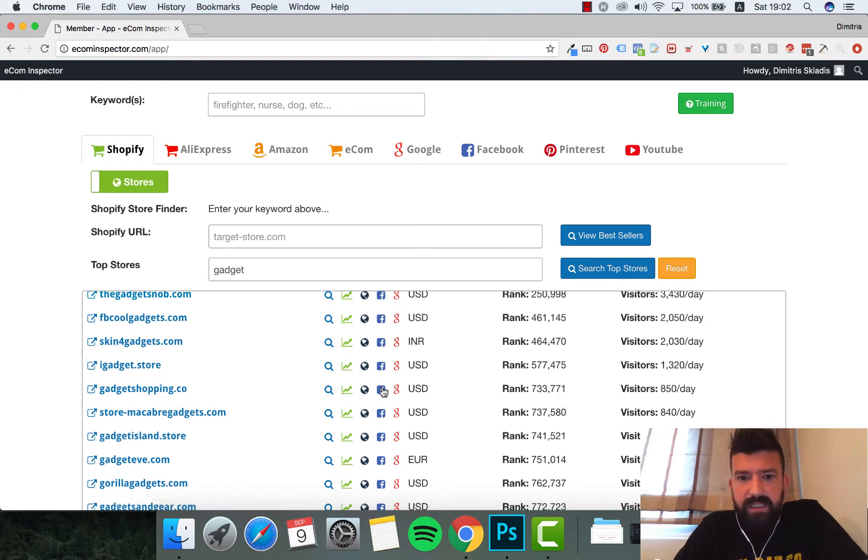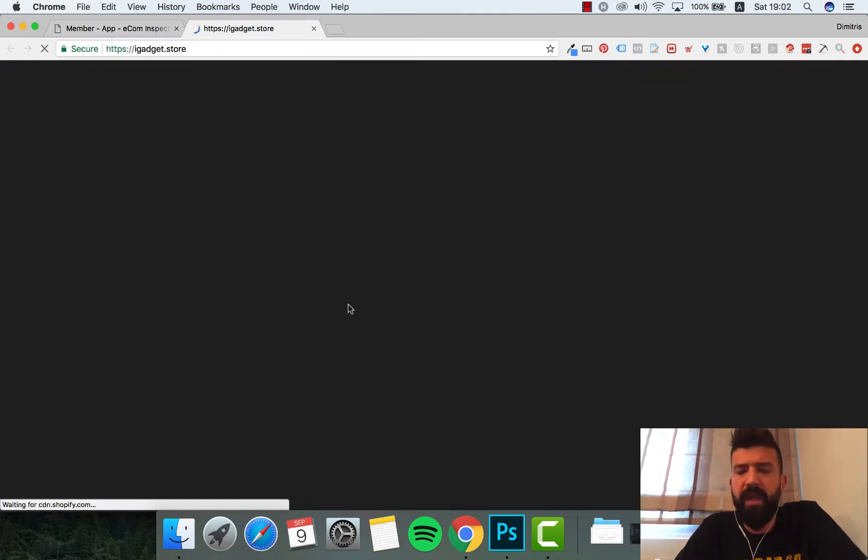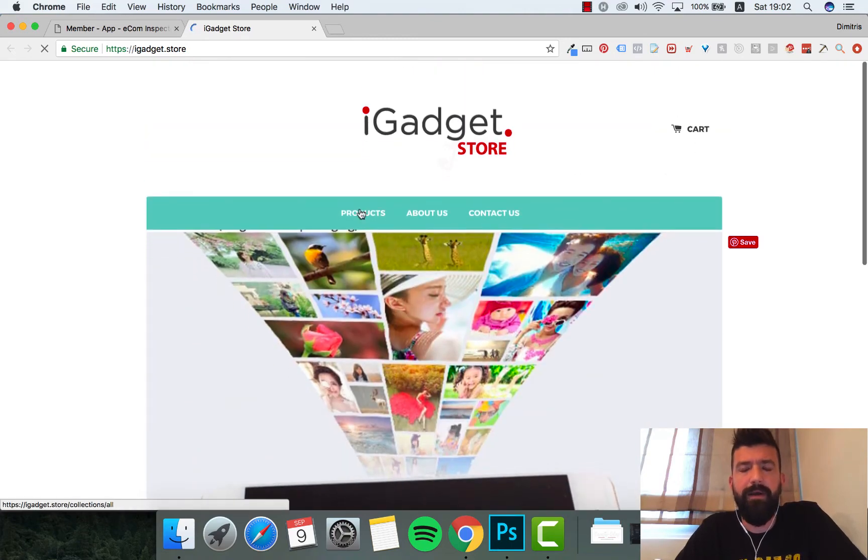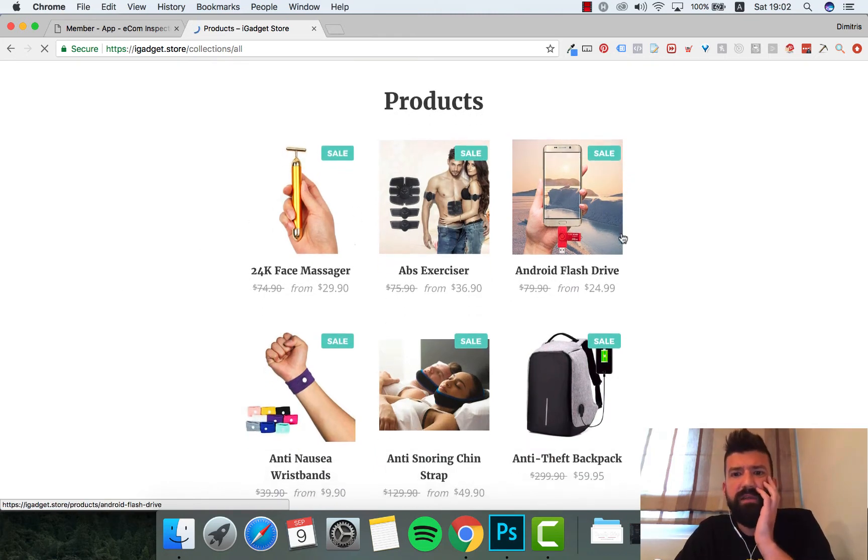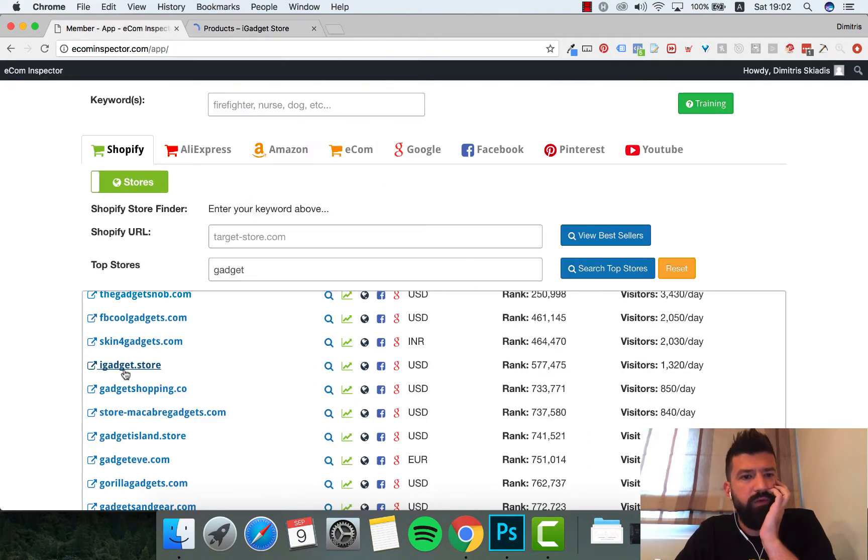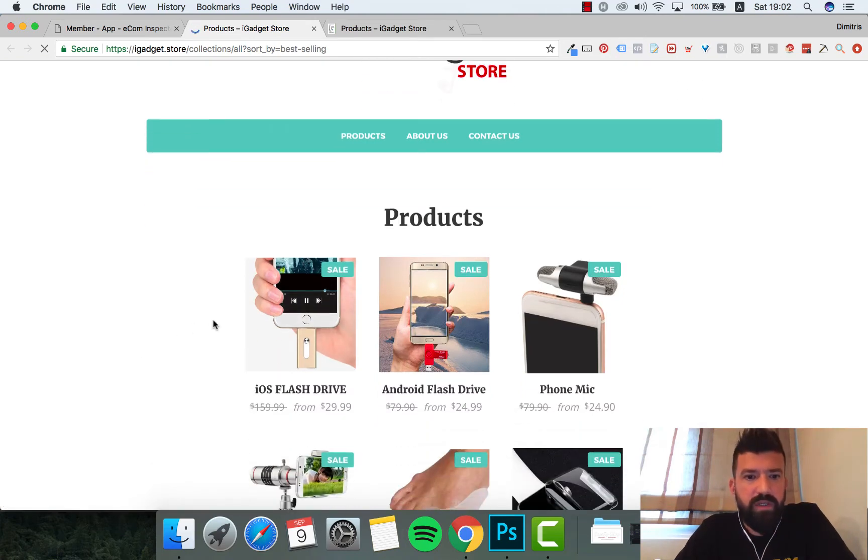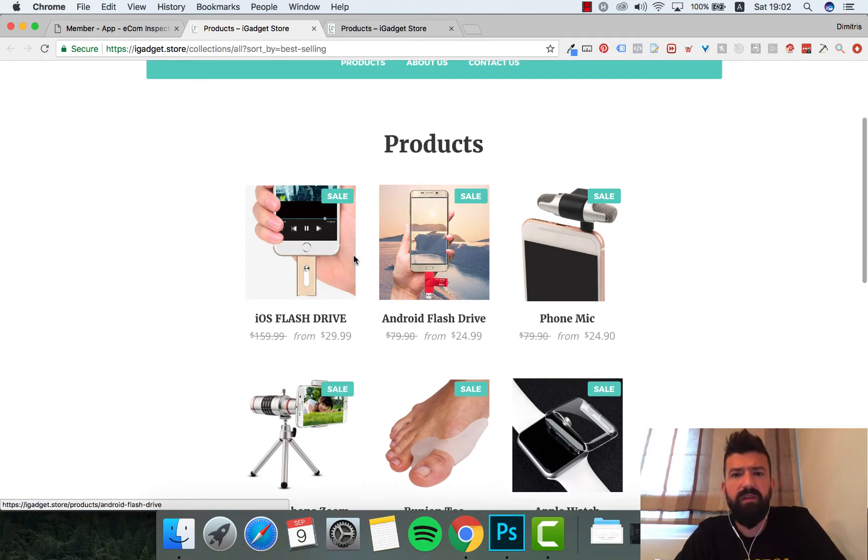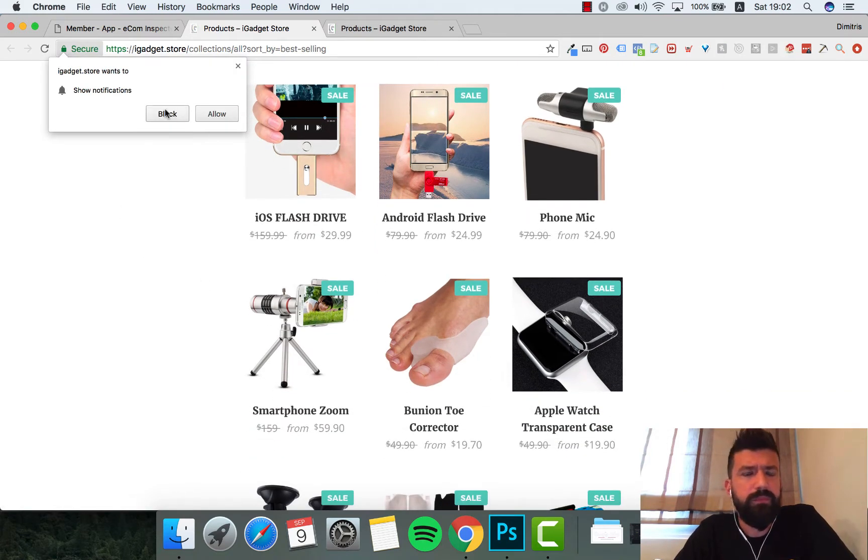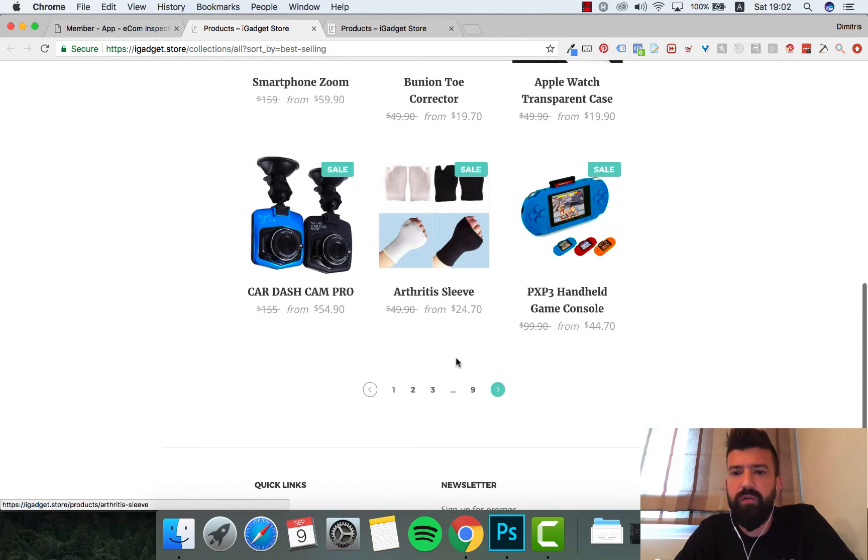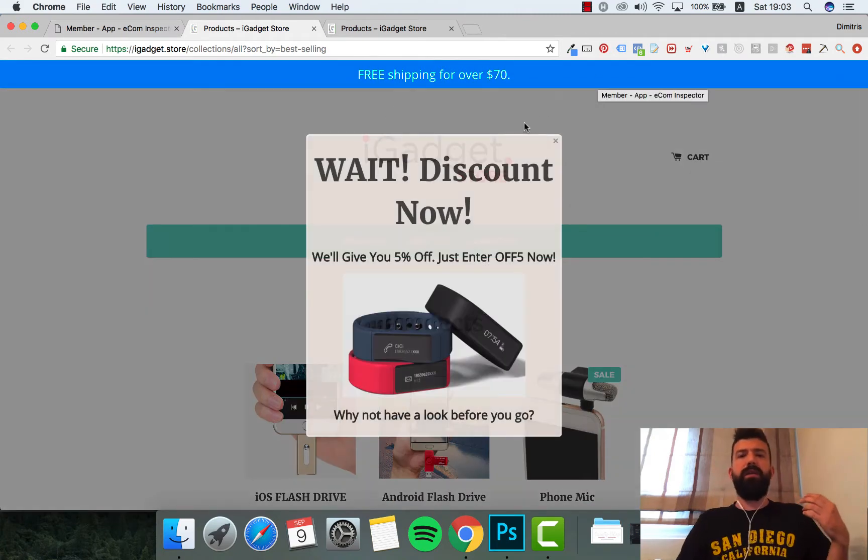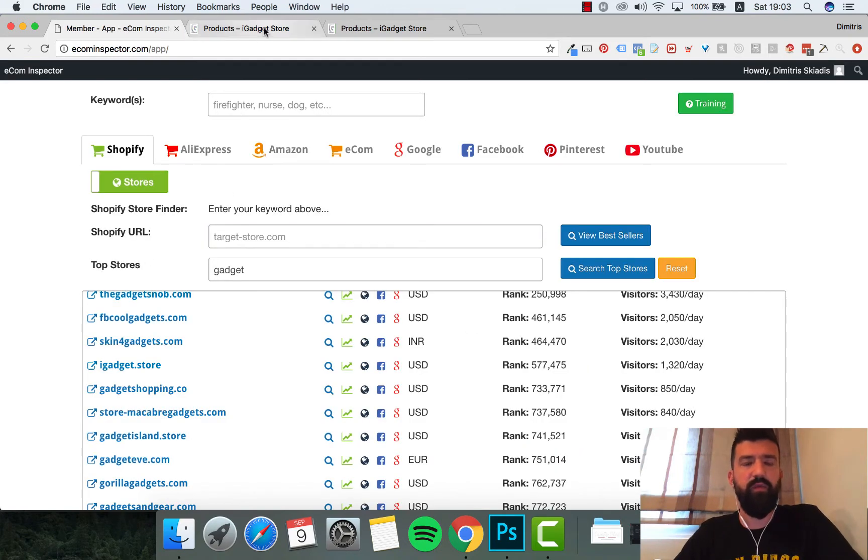Let's see the rank. Let's go with igadget.store. I don't know what this store is about, I've never visited this store before. Last one, products. So here 24k face massager, object exerciser, and I can sort out by best selling. I can see that this iOS flash drive and android flash drive is a really good product. Smartphone zoom, card dash cam pro, so here I get a lot of ideas. What I'm gonna do is research a lot of stores and try to find different products.